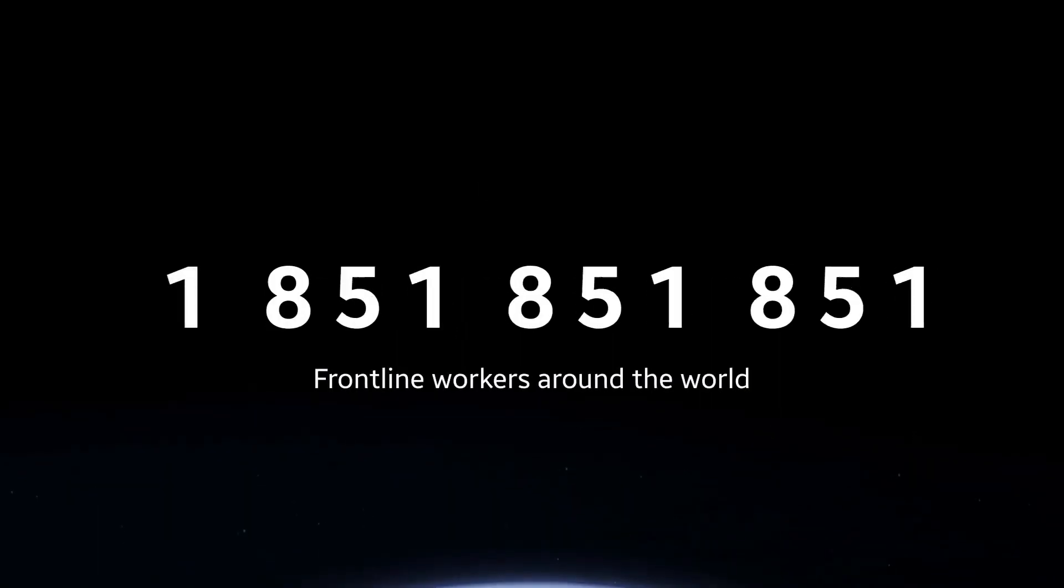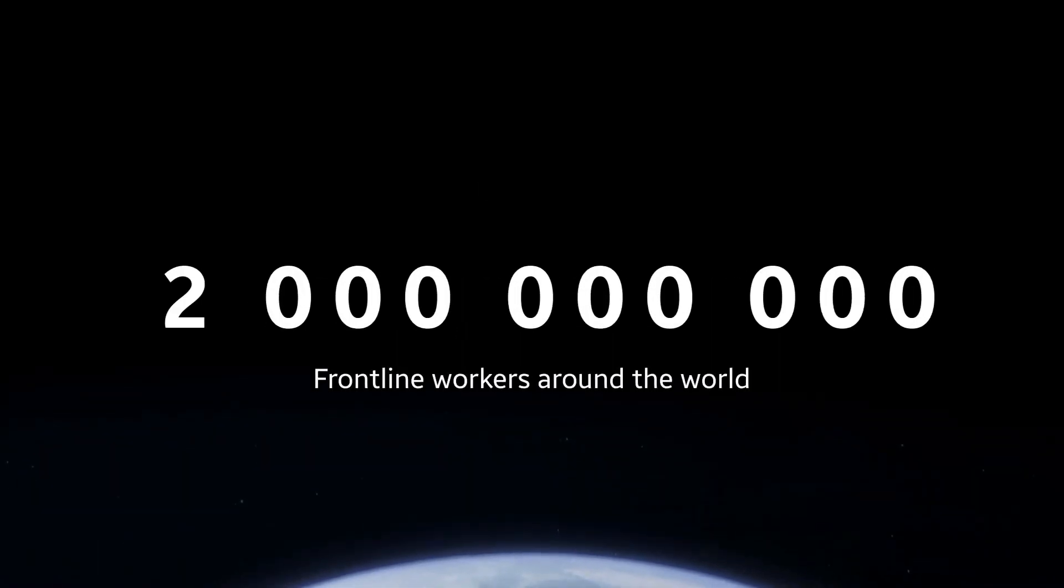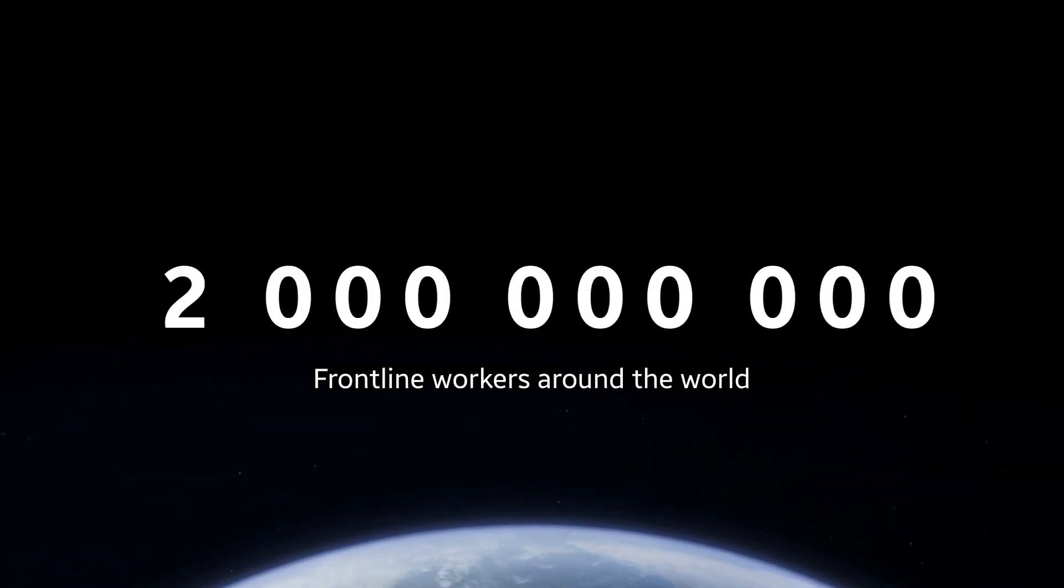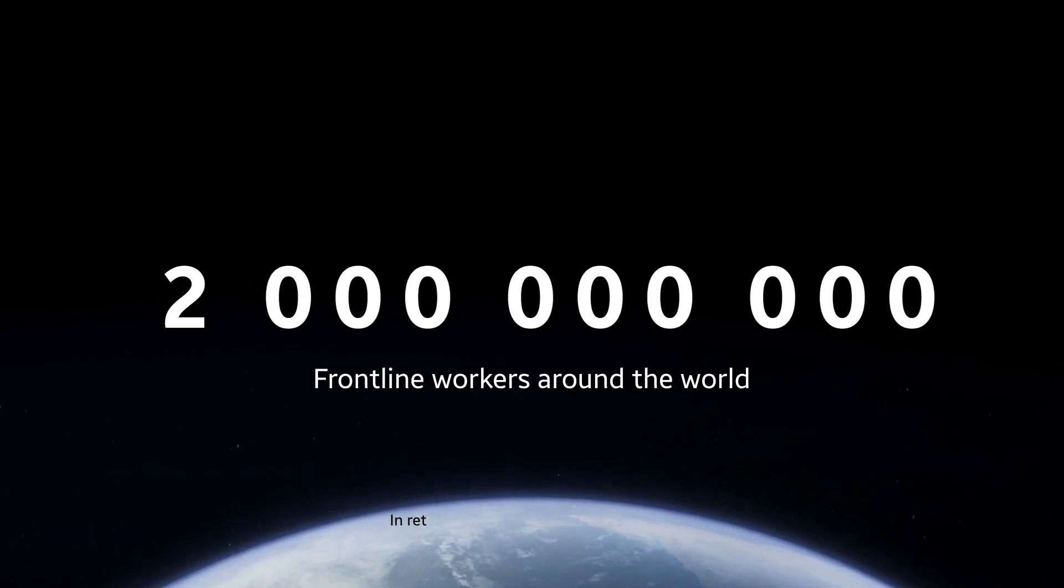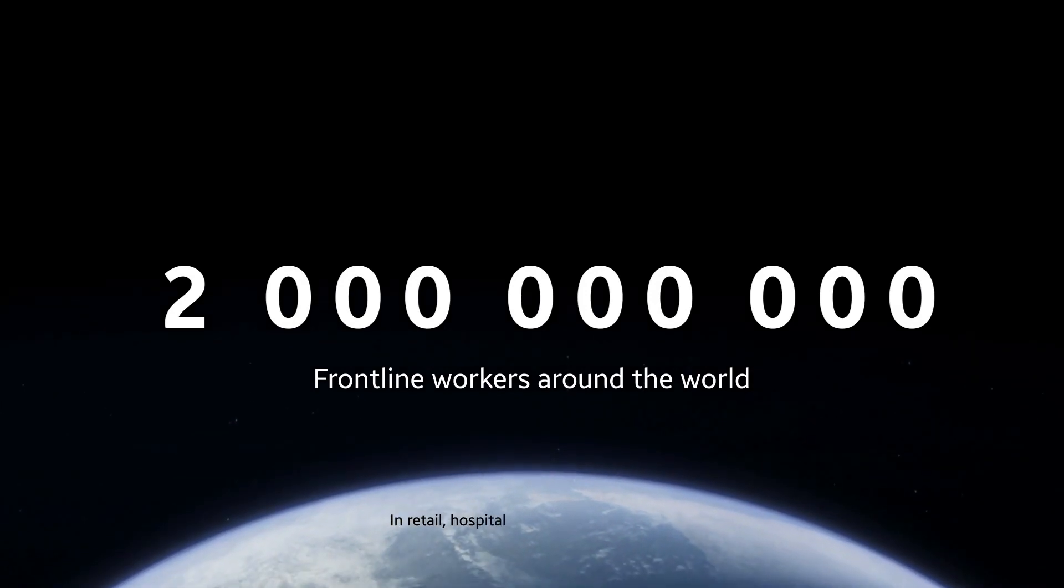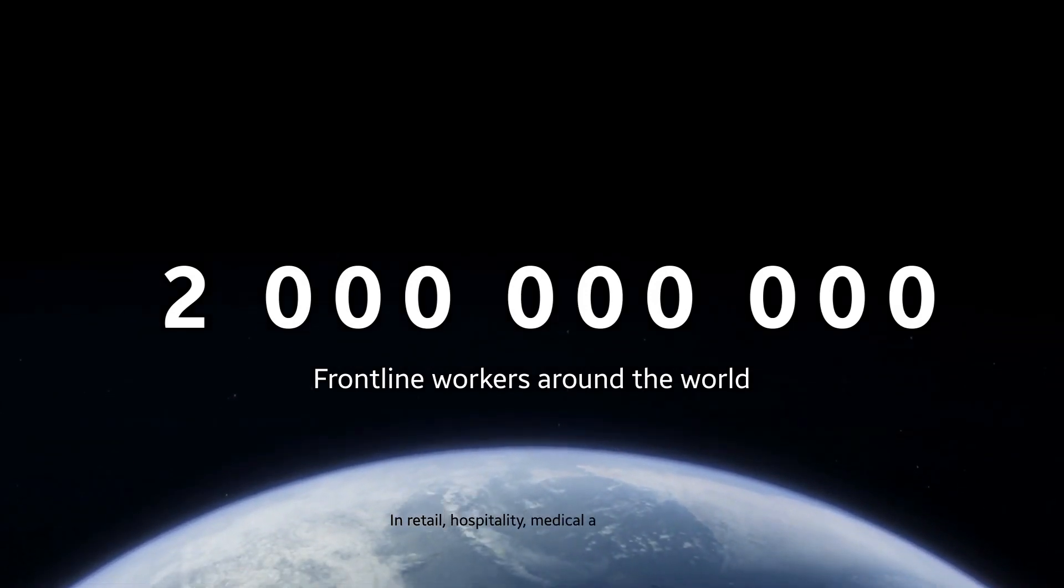We have more than 2 billion frontline workers around the globe, in retail, hospitality, medical, and beyond.